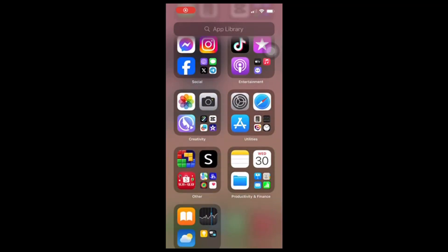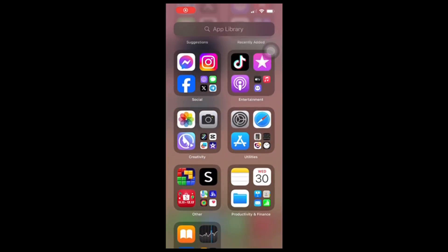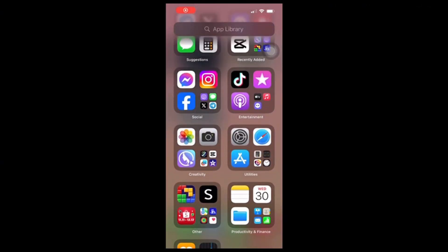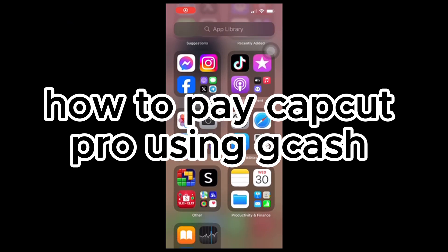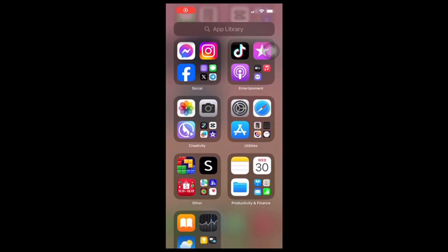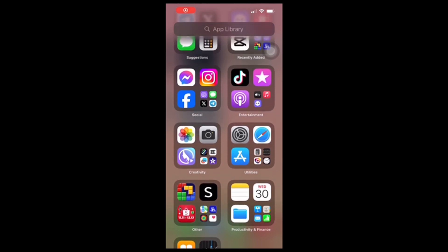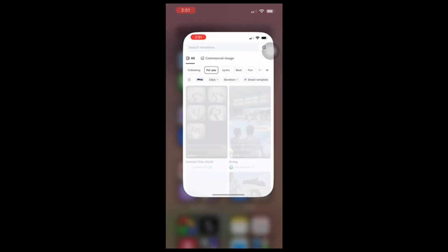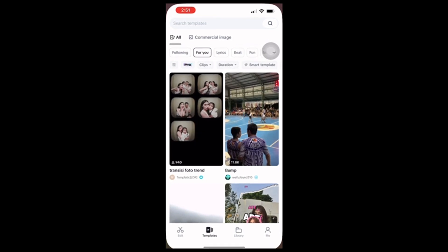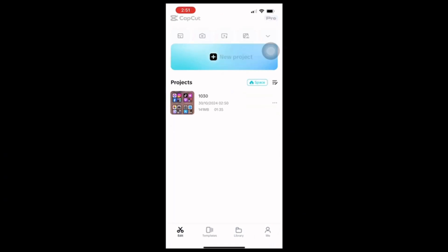Hey everyone, welcome back to my channel. In this video I'm going to show you how to pay for CapCut Pro using GCash. Although GCash isn't available as a direct payment option in CapCut, you can still use it by linking GCash to your Google Play or Apple ID.